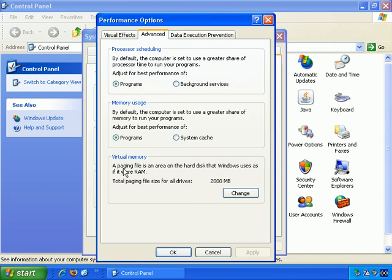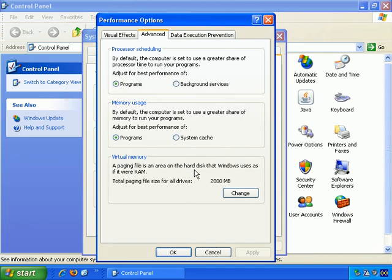What it says here is a paging file is an area of the hard disk that Windows uses as if it were RAM. Essentially, let's say you have a gigabyte of memory in your computer, a gigabyte of RAM, and you have a whole bunch of programs open. Let's say you're using Microsoft Excel, Microsoft Word, you have Photoshop, Dreamweaver, and those are all pretty intensive software applications.